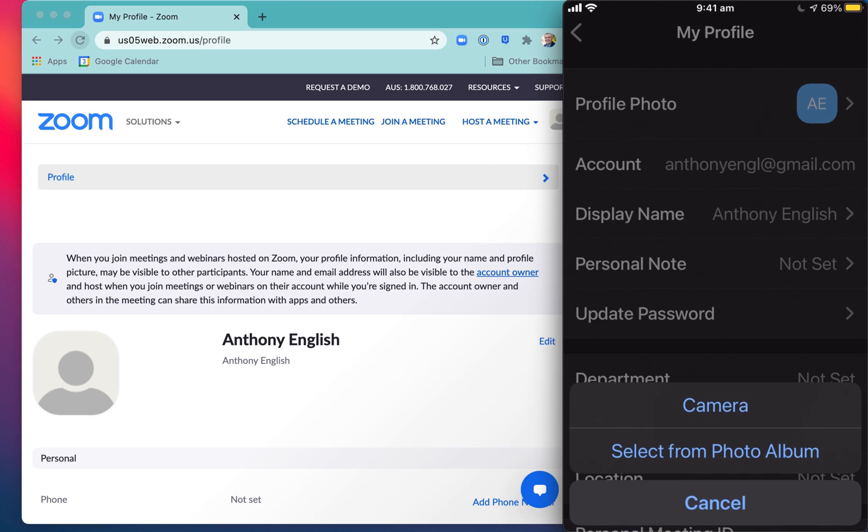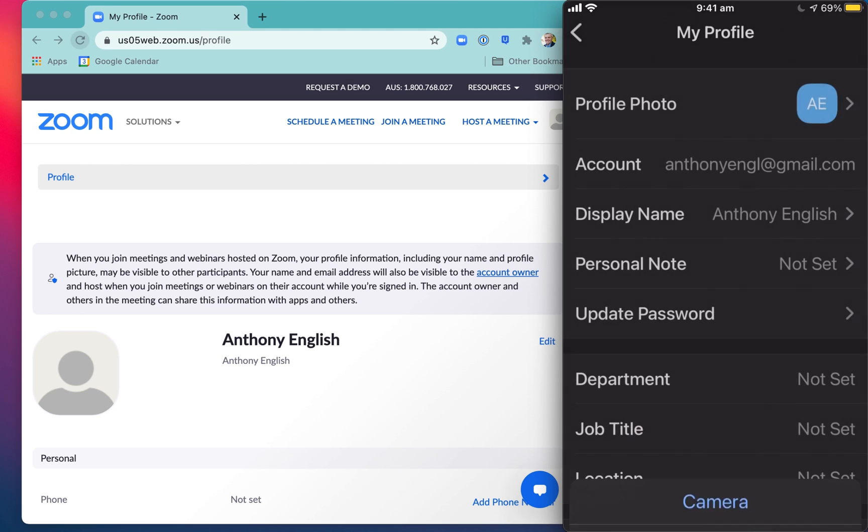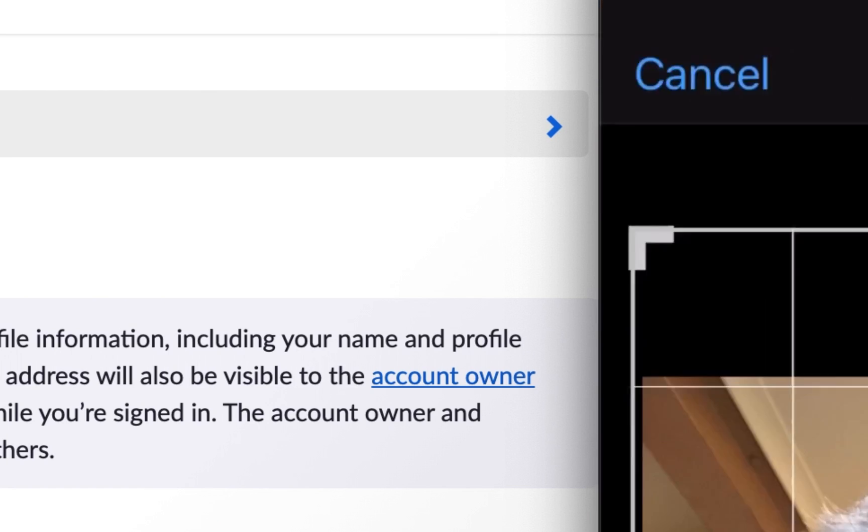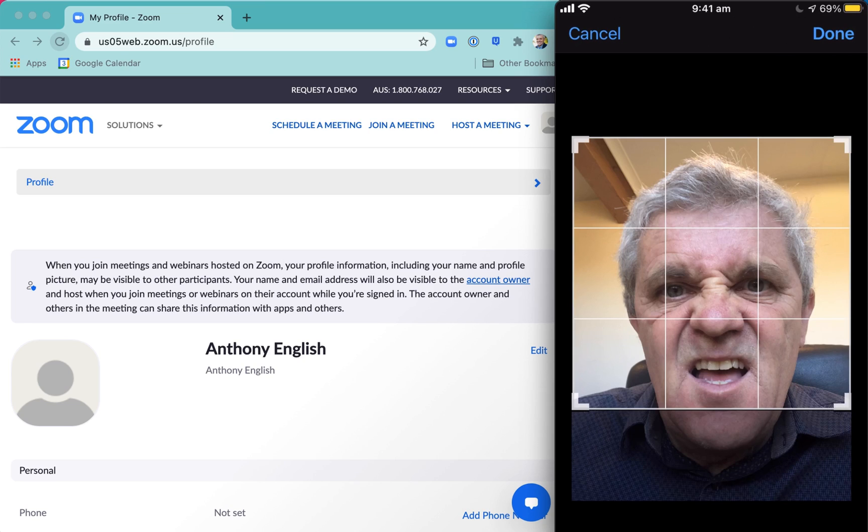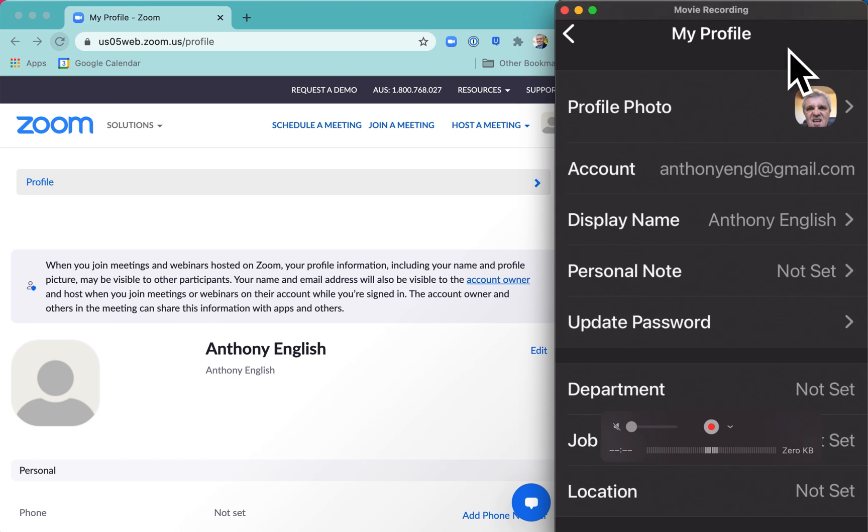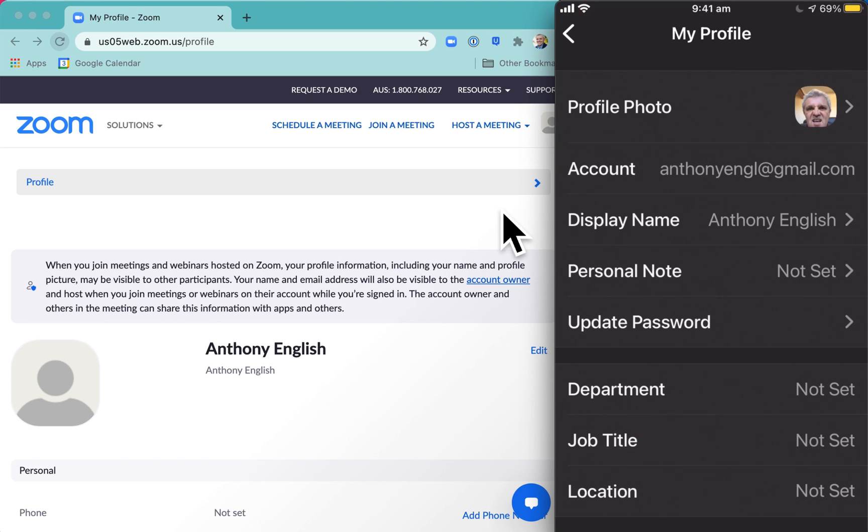Click on that and you can take a picture right now with your camera, or you can select from a photo album. So let me select. I'm going to put this one up here. It's not very flattering, is it? Anyway, I'll just do that because I want to show you that picture has changed on the Zoom mobile app.